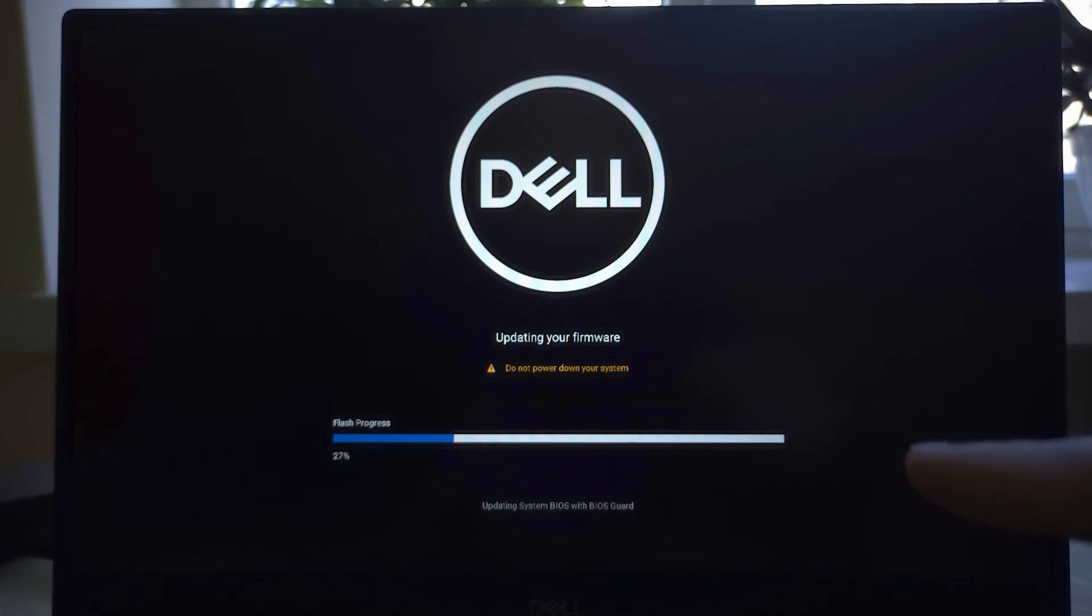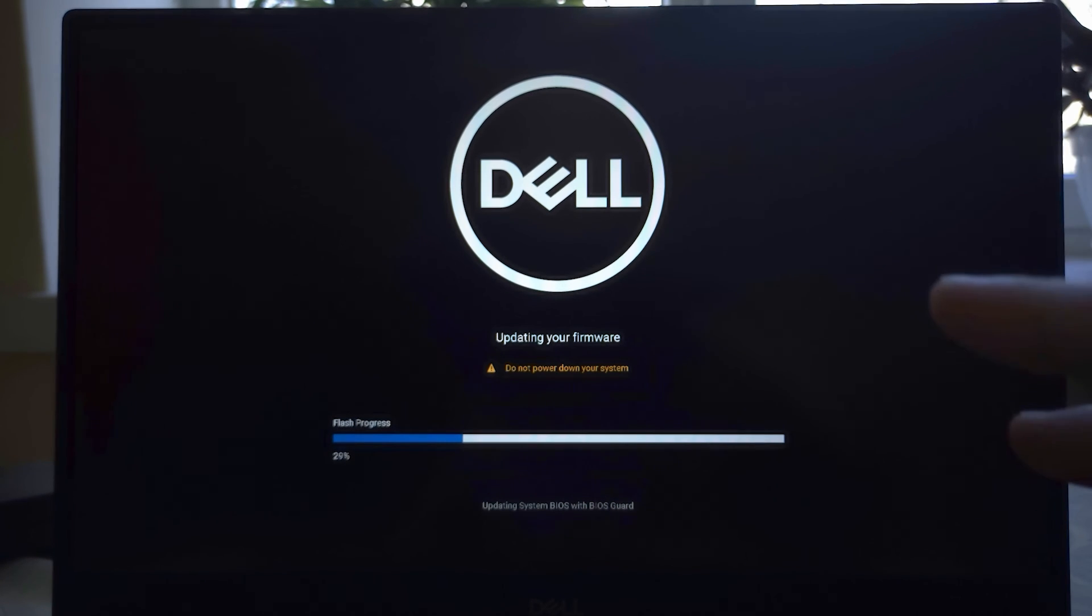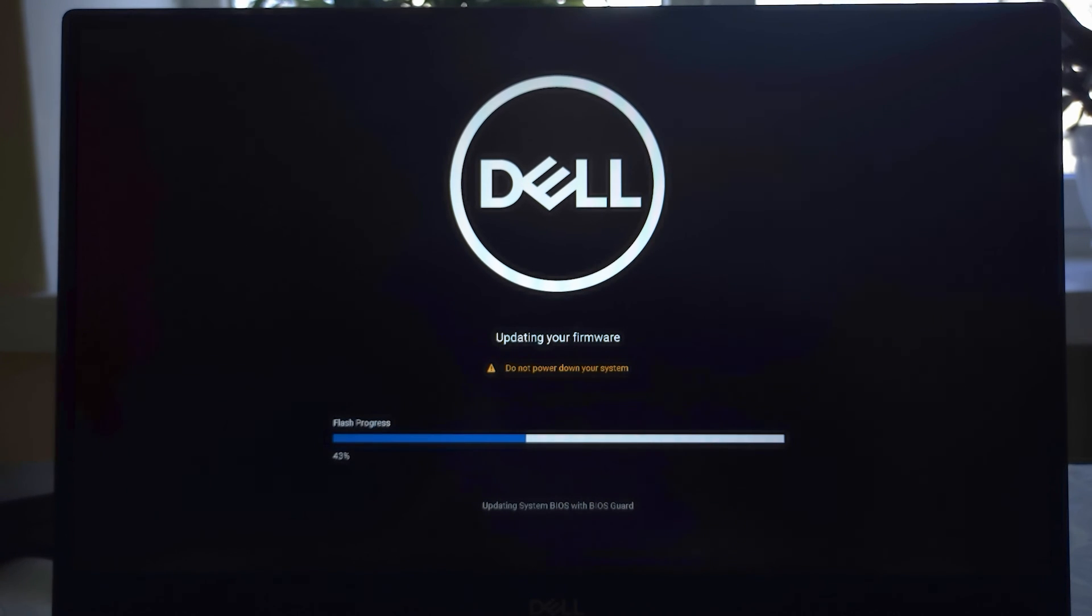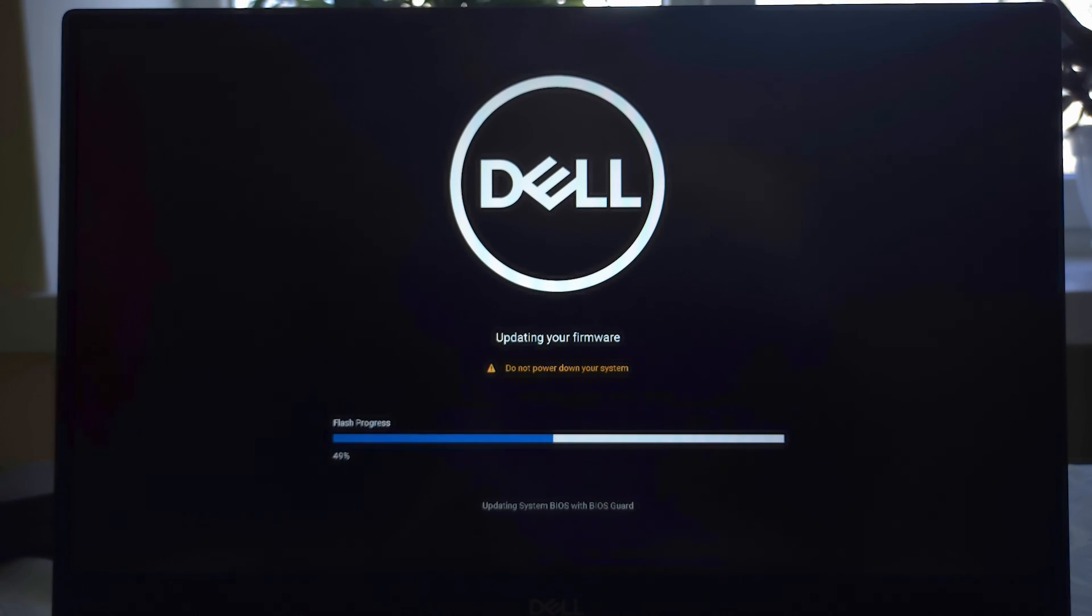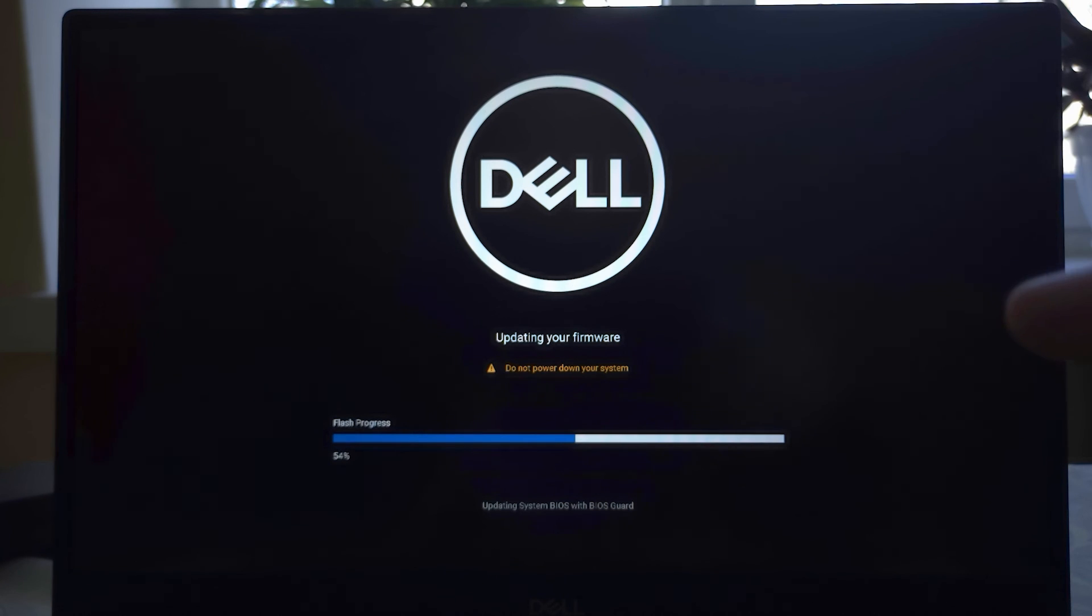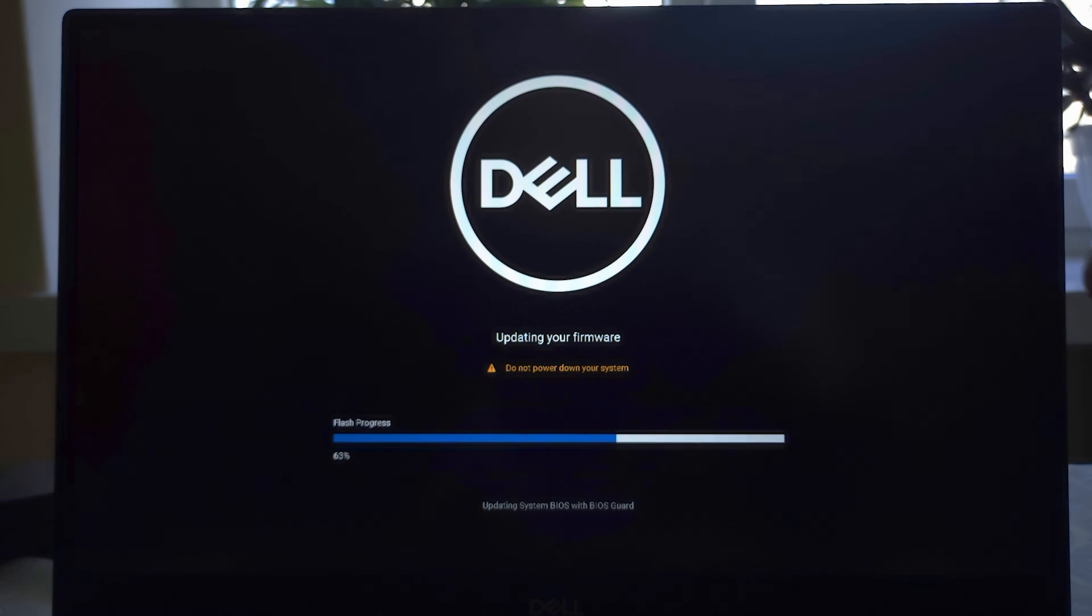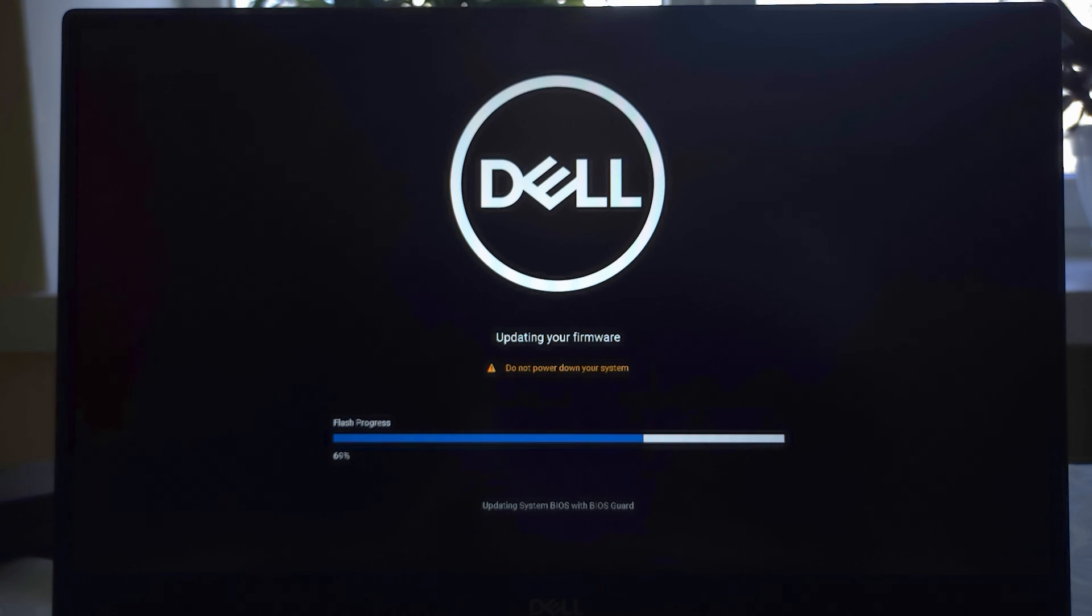So do not press any button, do not shut down the power, do not unplug the charge cable. Just wait, be patient. Do not press any button because you may damage your laptop if you press some button or shut down the power. So one more time, please do not press anything. Wait until the process will finish.